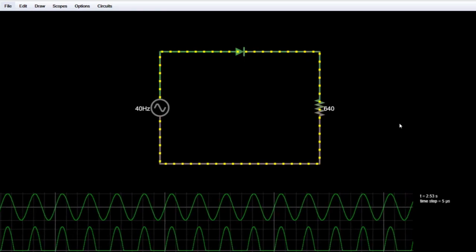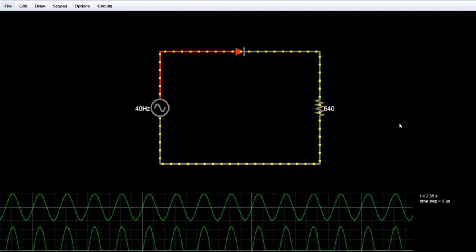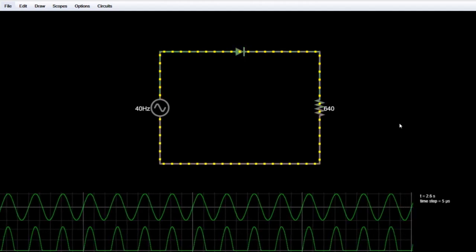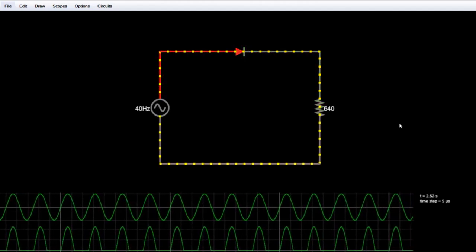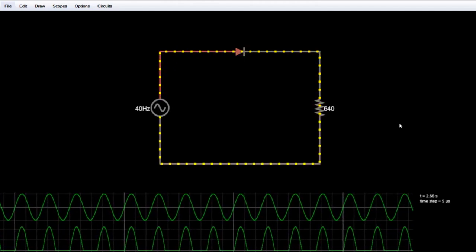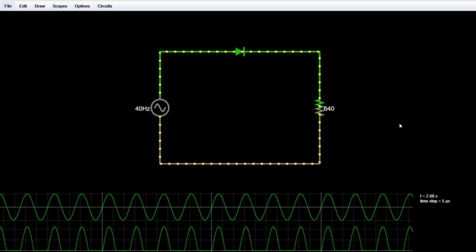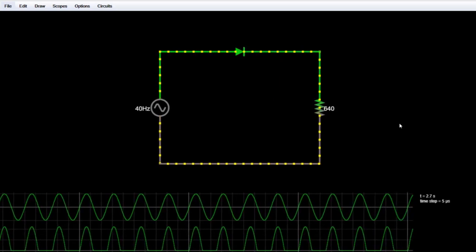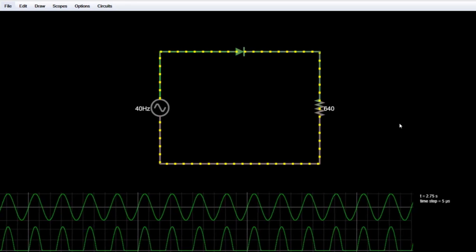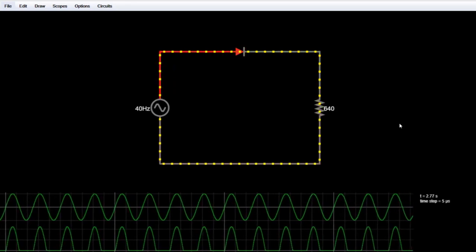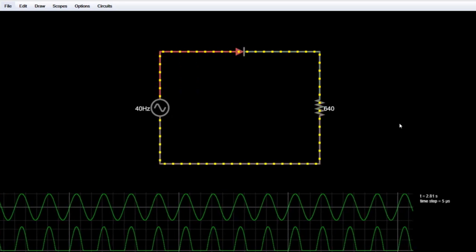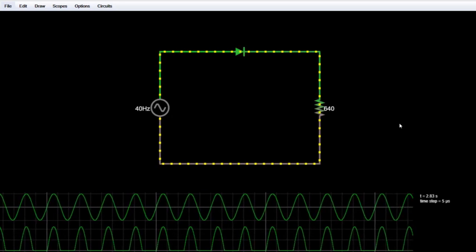Hello friends, I am Lalith Vasist and you are watching Engineering Made Easy. Today we will discuss different types of rectifiers. We will see half wave rectifier and full wave rectifier. We will understand what rectification is, what rectifiers are, and what is the difference between full wave and half wave rectifiers and why full wave rectification is better than half wave rectification.